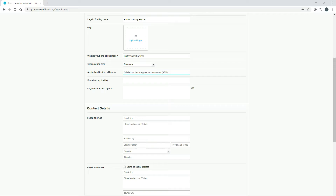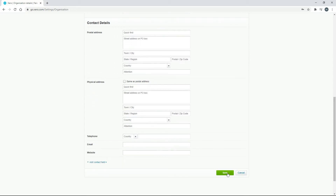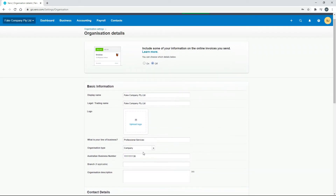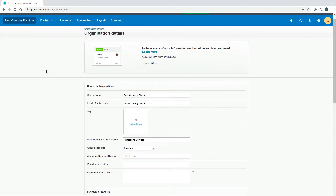If you're setting up your business for real, put in your real ABN. Otherwise you can use the same one from the demo company, which is 11 111 111 138. Once you've done that, scroll down and hit Save - that should save successfully. Then go back to Settings.